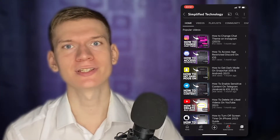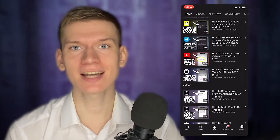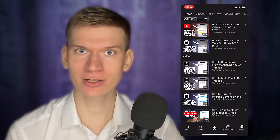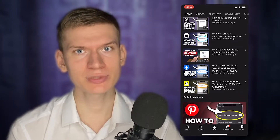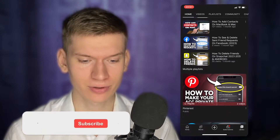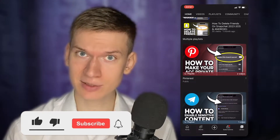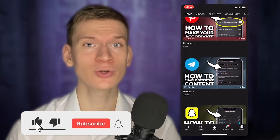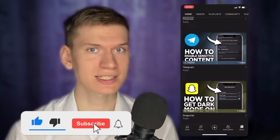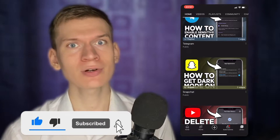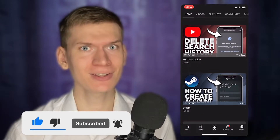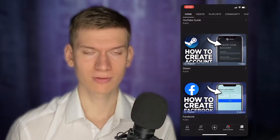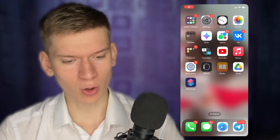Hello, it's Simplify Technology. In this tutorial I'll guide you how to check your logging activity on your Snapchat account. Follow my steps, but if you're new on the channel, please consider subscribing and liking the video. Let's start.